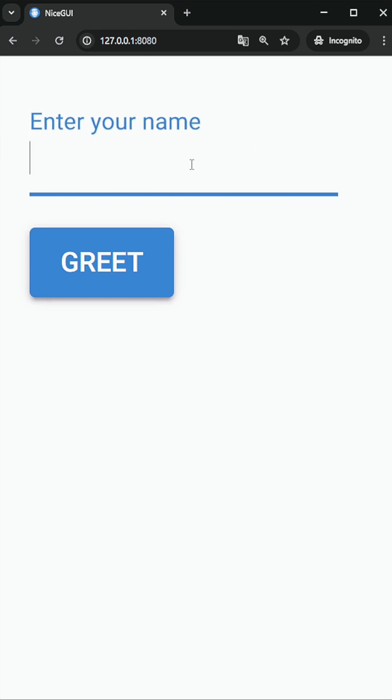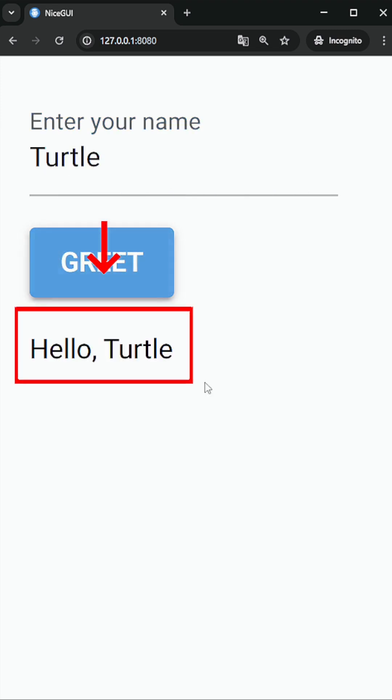I'll enter a name in the input field, click the button, and the greeting message appears on the screen.